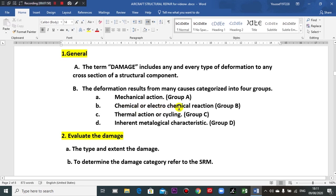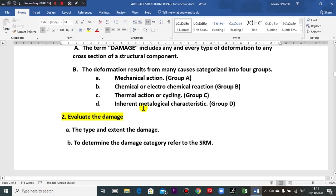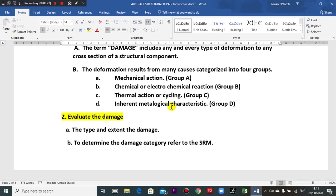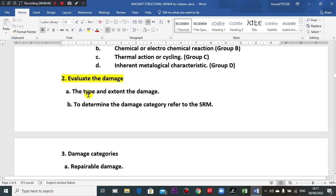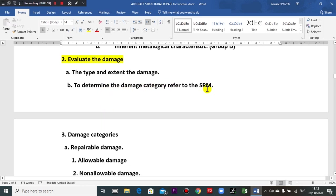As an example: a sharp metal object like a screwdriver causes mechanical damage. Chemical reactions near the batteries produce corrosion. Thermal action means heat cycling — repeated loads. Inherent material characteristics can also cause damage internally within the structure body of the material due to stresses — corrosion due to stresses inside the object.